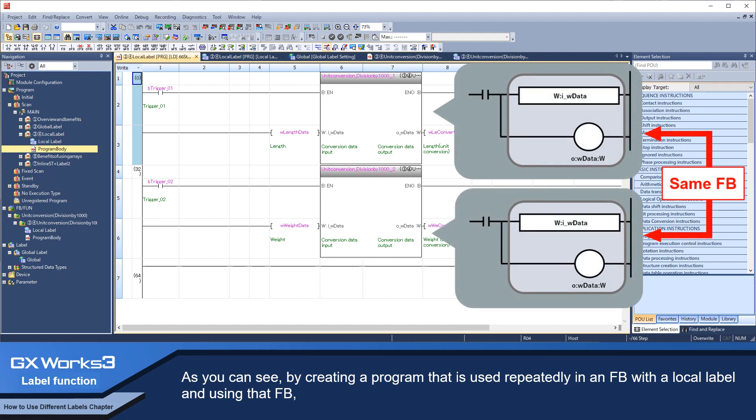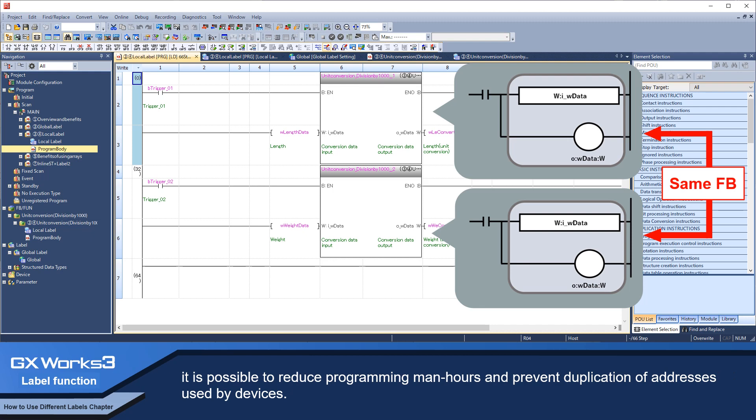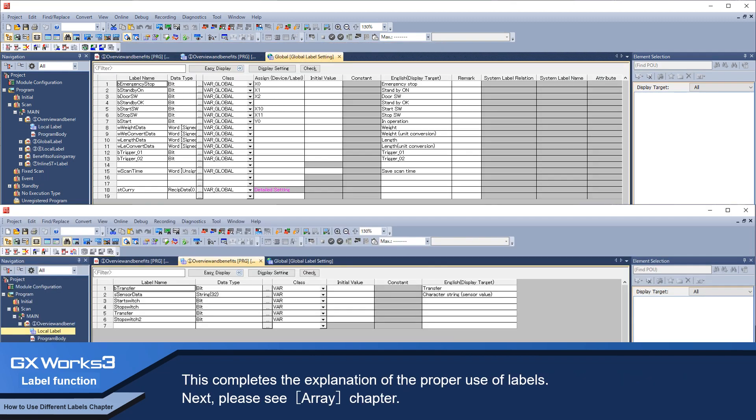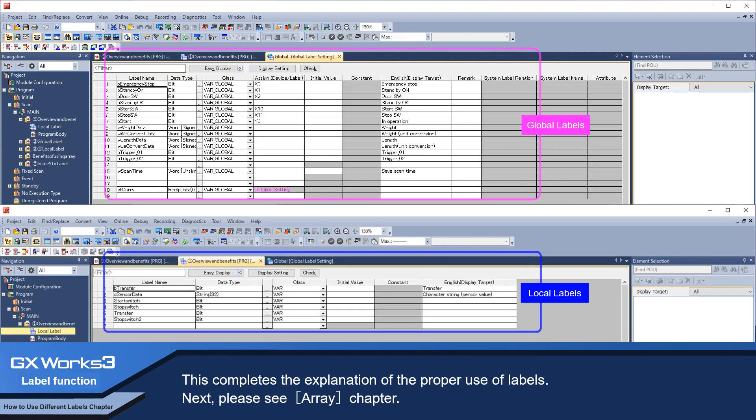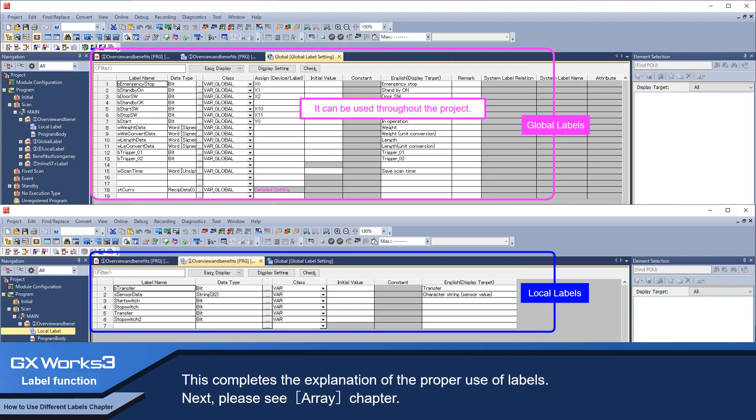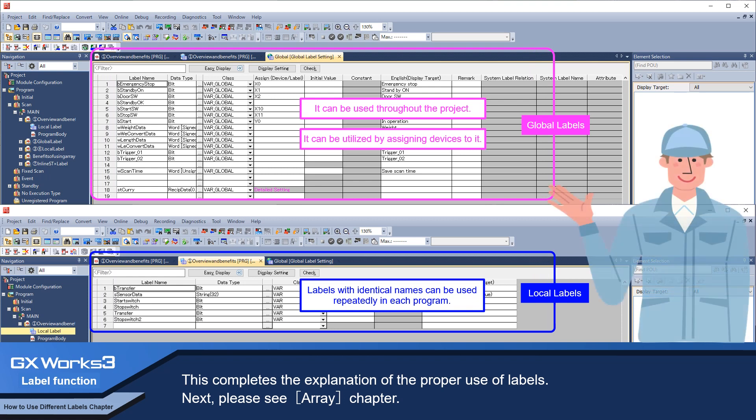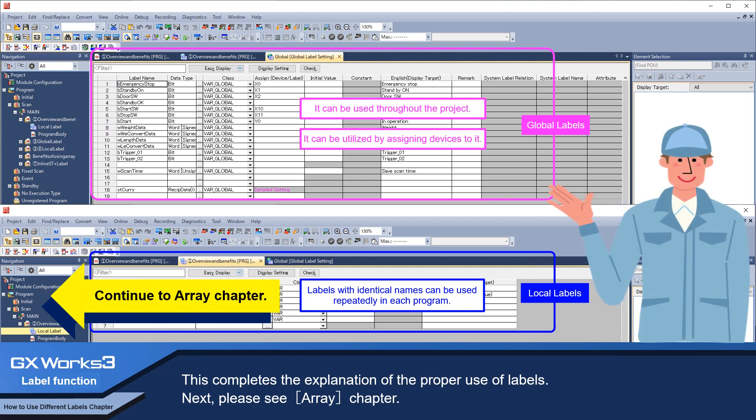It is possible to reduce programming man-hours and prevent duplication of addresses used by devices. This completes the explanation of the proper use of labels. Next, please see the array chapter.